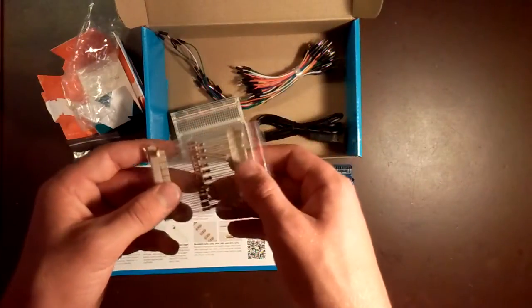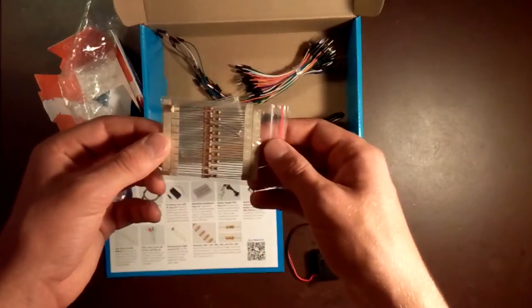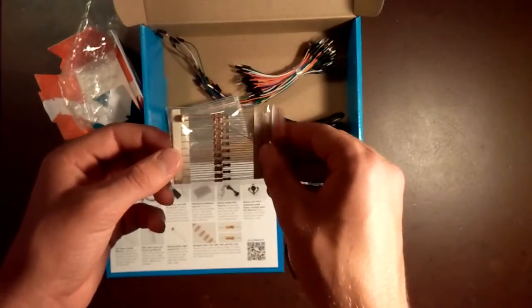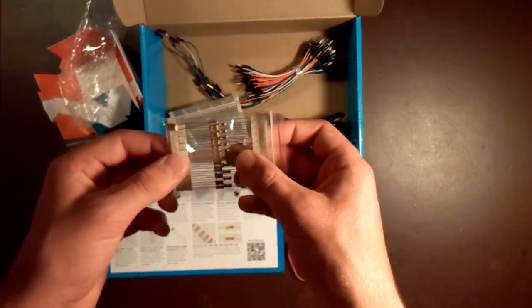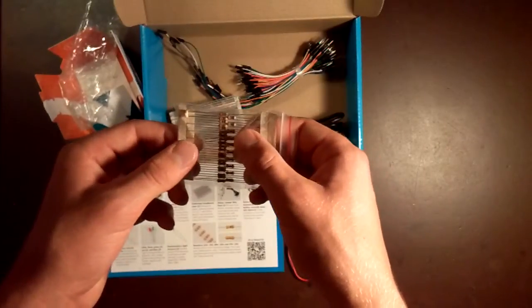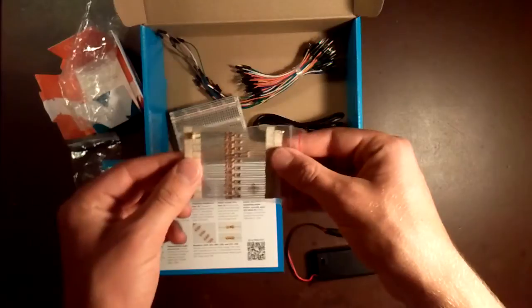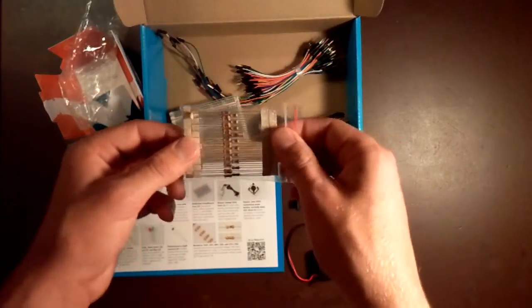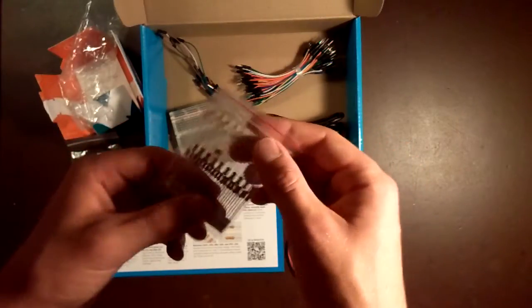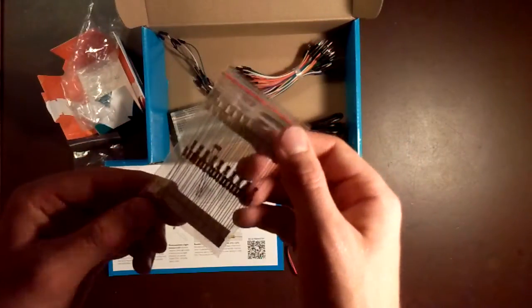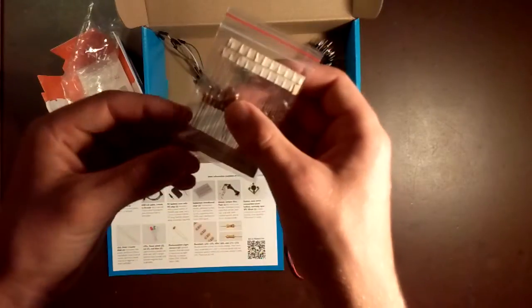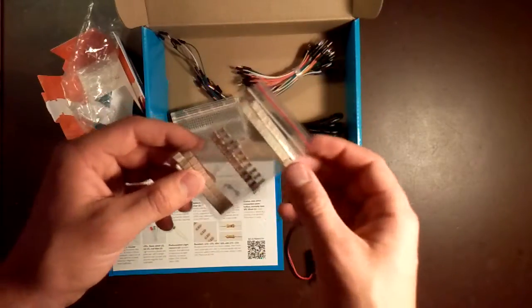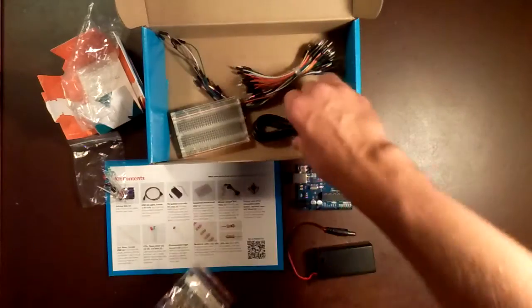You also get a great assortment of resistors. You get ten of each at 220 ohms, 10,000 ohms, and 270 ohms. You also get a photo resistor, which is a light sensor. You get two of those for projects, similar to the switches.